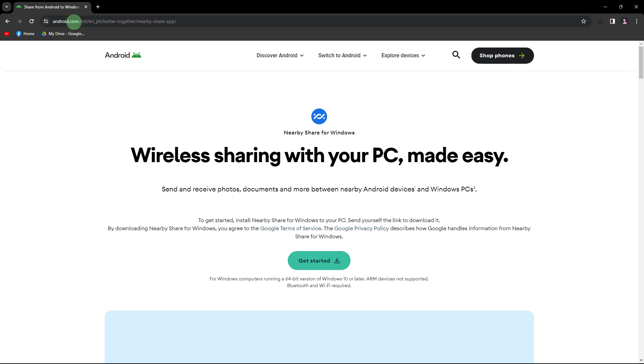It's literally an easy process, so make sure to watch until the end of the video to know how it's done. To connect your PC to your mobile device using NearbyShare, you can follow these steps.